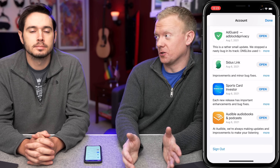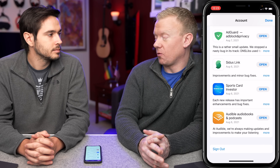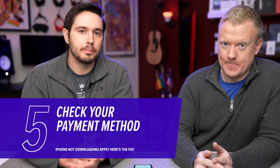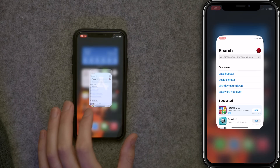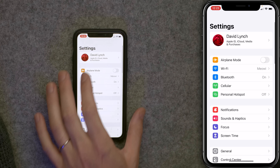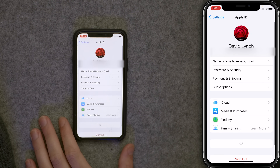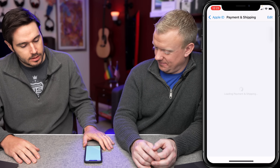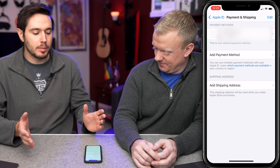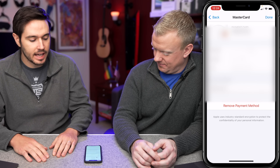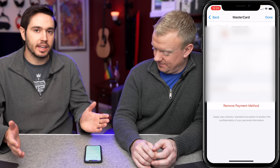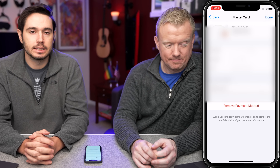We're going to address some more Apple ID issues later in this video. But next, we are going to check our payment method. If the payment method on your iPhone is out of date, that can cause problems. Go to the Settings app, tap on your name at the top of the screen, then tap Payment and Shipping. Here you'll see a list of your payment methods — just make sure all this information is up to date. If it's not, that's probably the reason why it's not working.